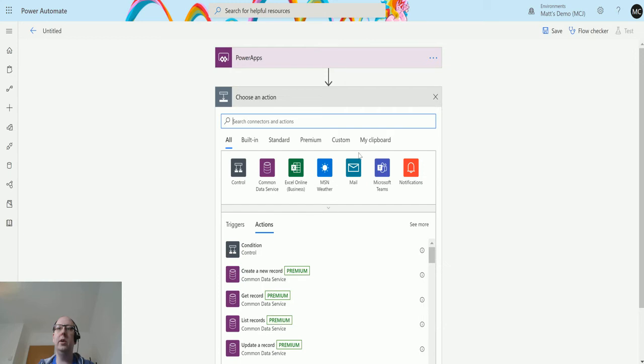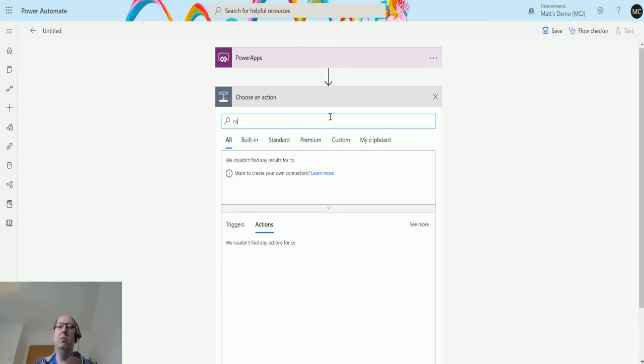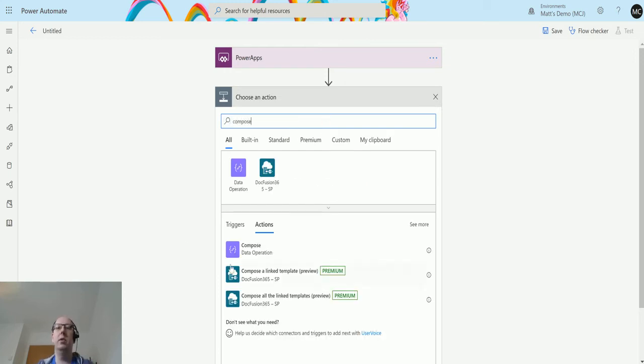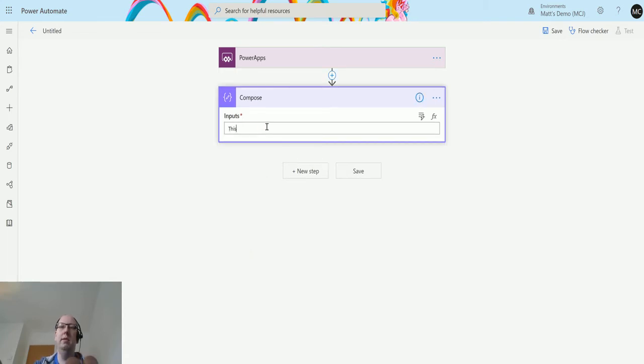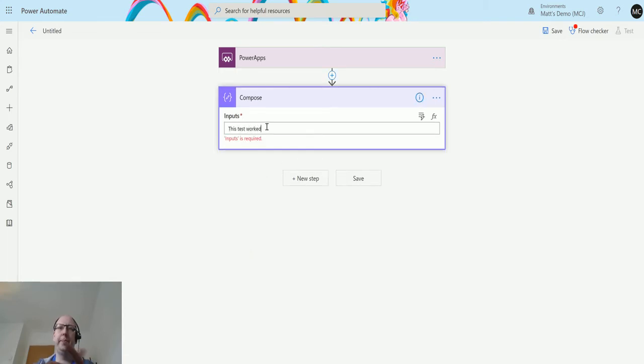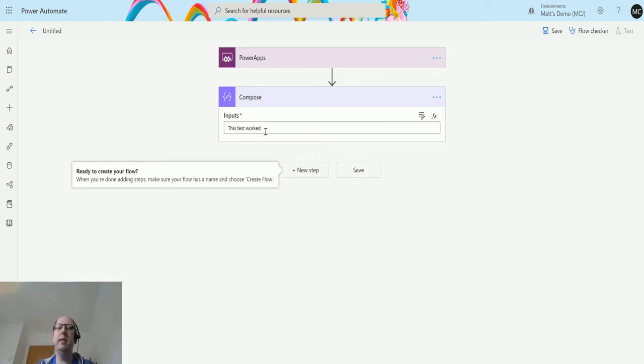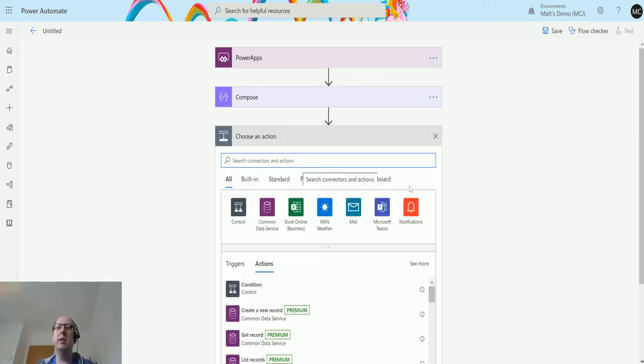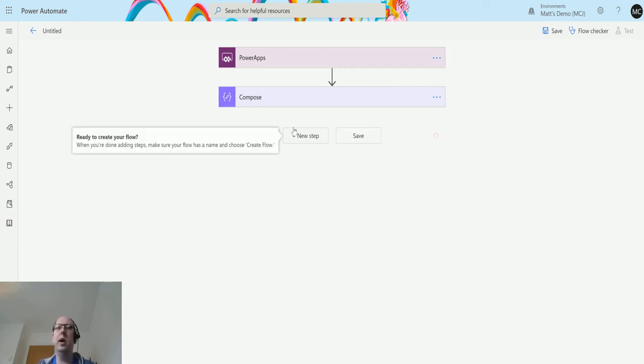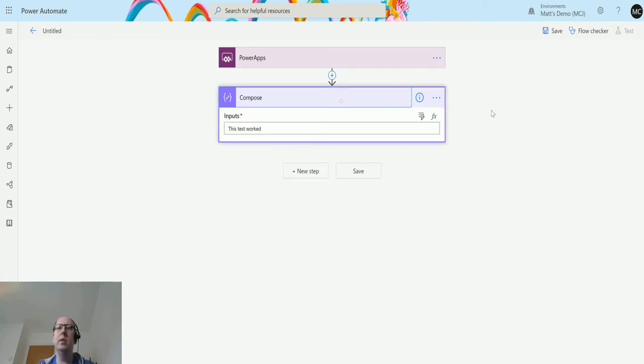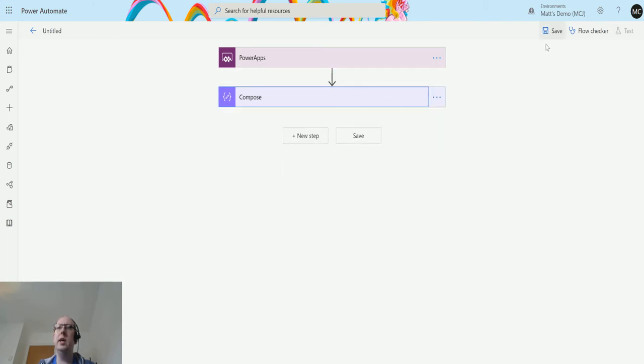I can click on New Step and then I can do whatever I want. I can create a compose action, write 'This test worked' into there, or I could send an email, send a notification, create something, create a record. I can basically do all that good stuff that I usually do in flow, but I can do it straight in here.